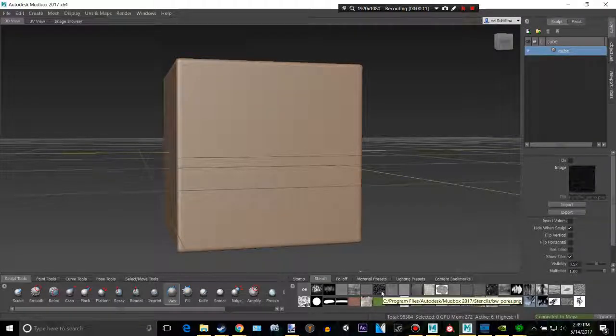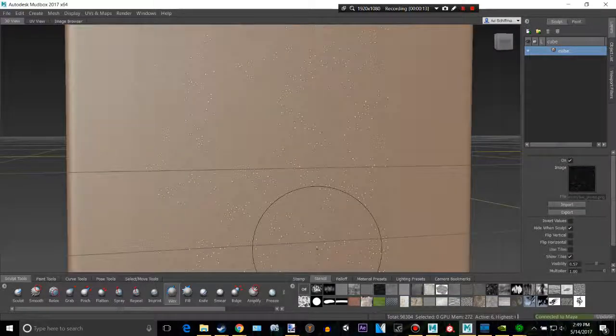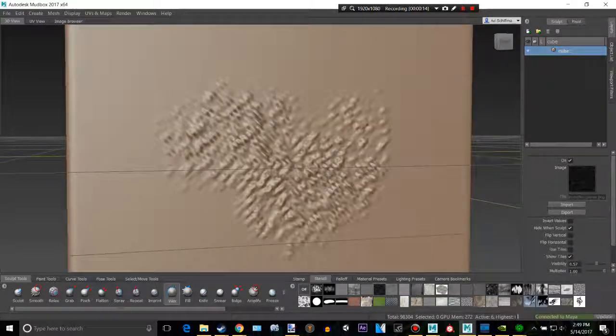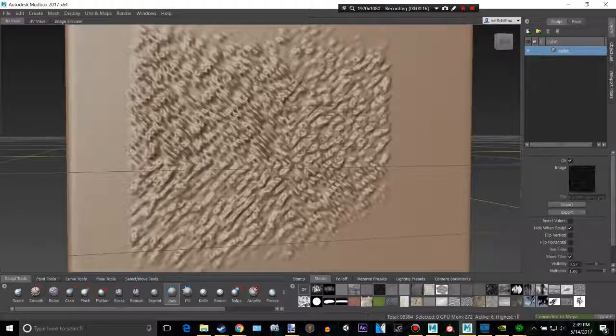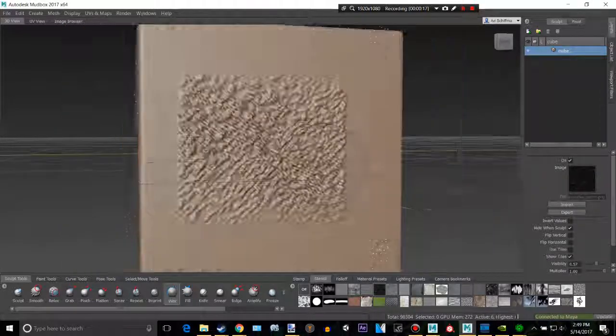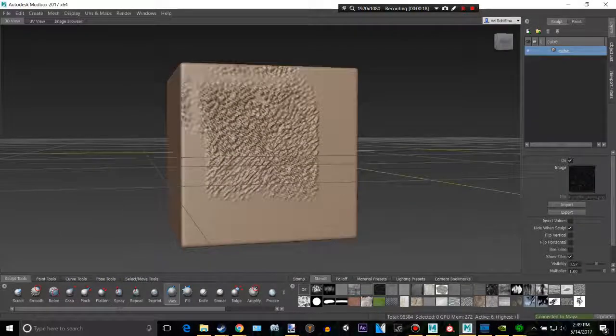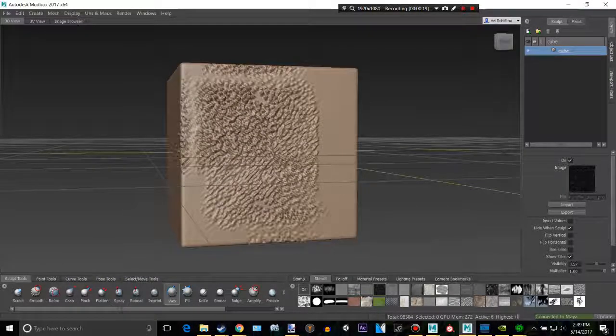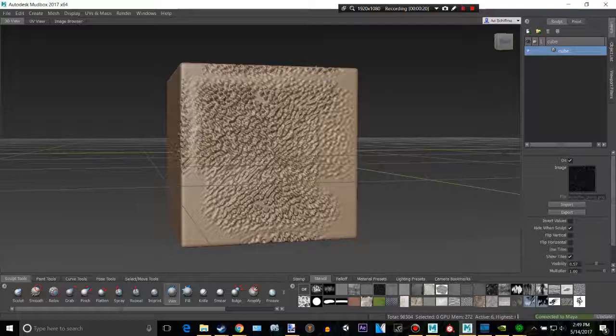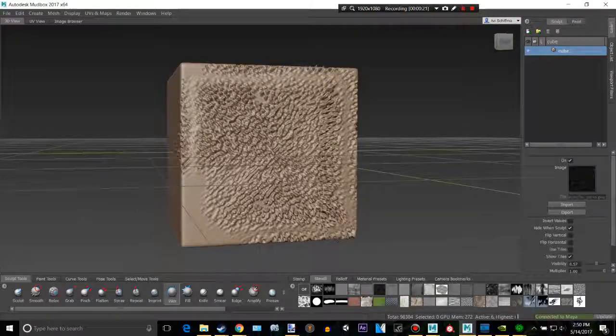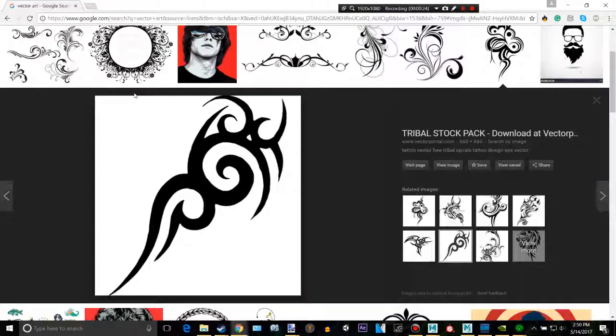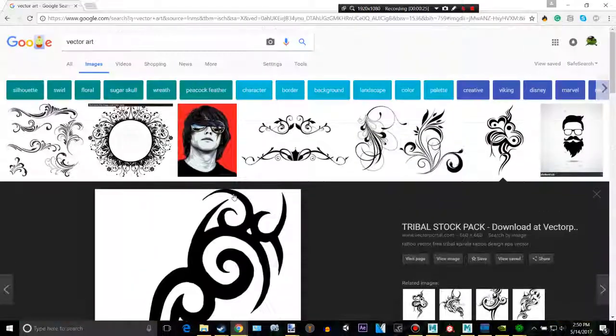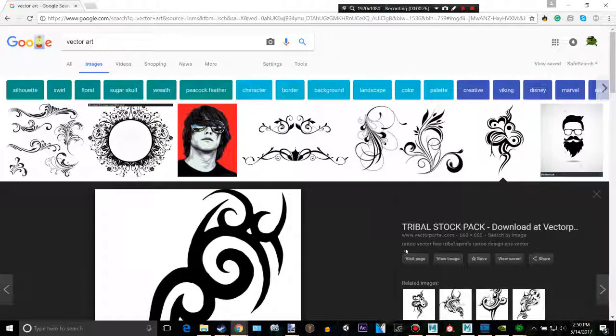Mudbox has a lot of pre-made stencils as you can see. We can use that one right there and give ourselves a little prickly texture. But let's say we want to go and use one of our own and not just these. So what you can do is go into the internet and just type in vector art.